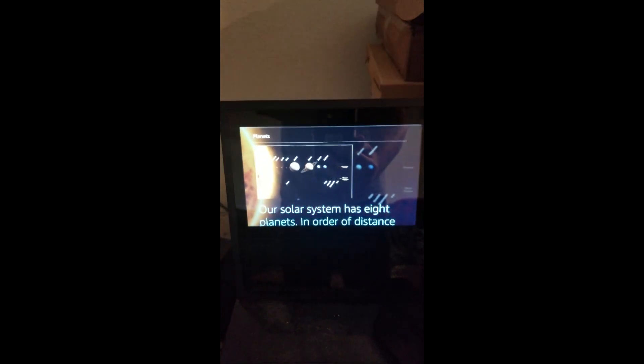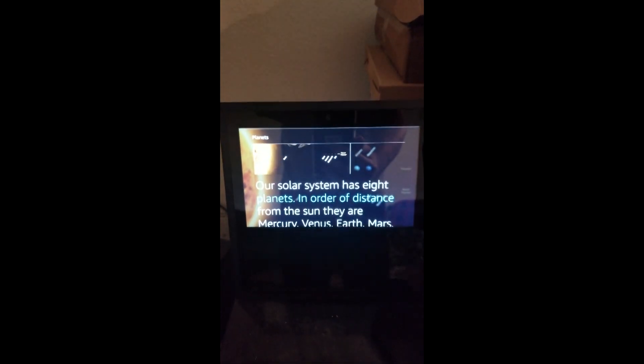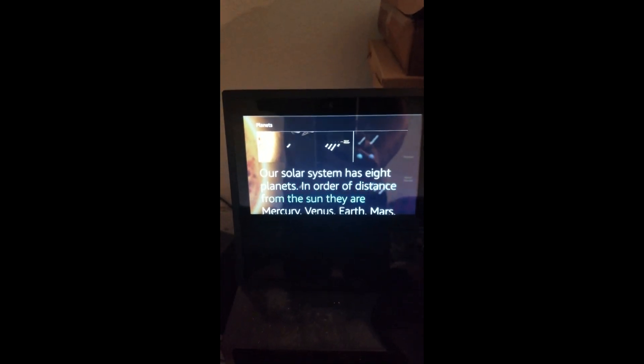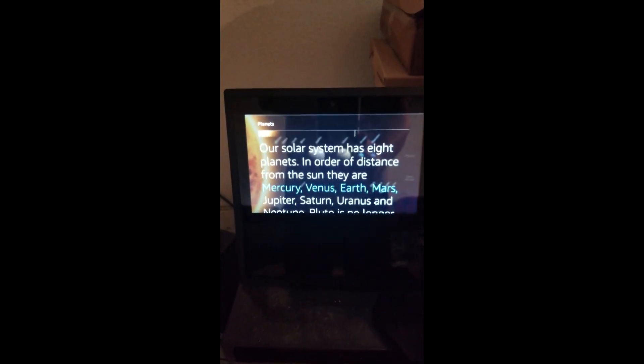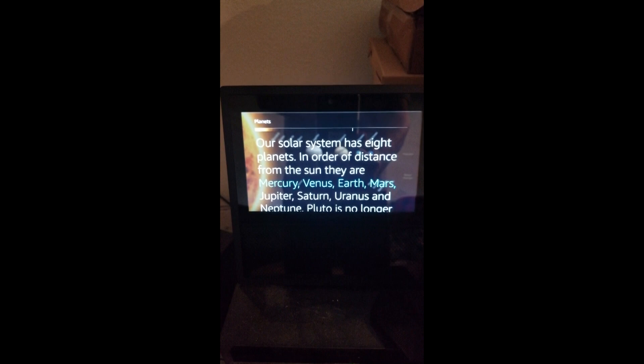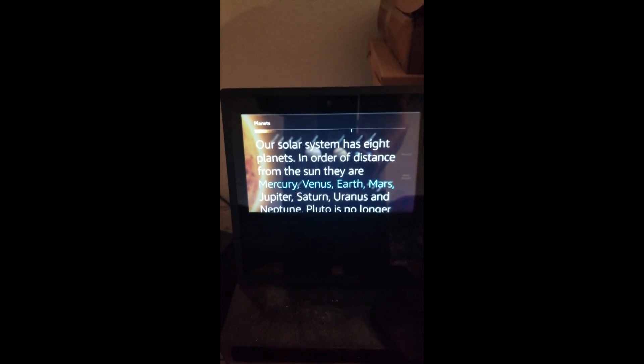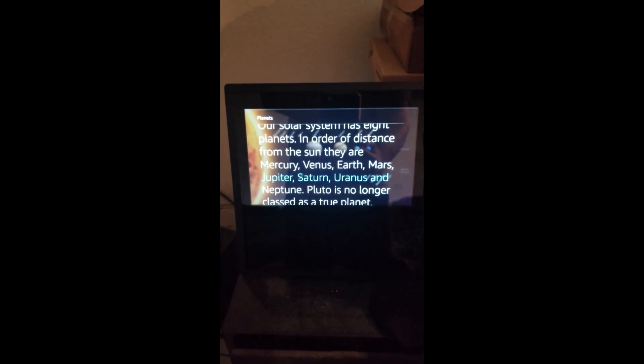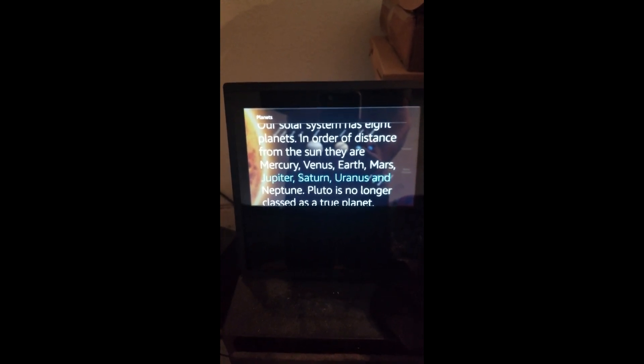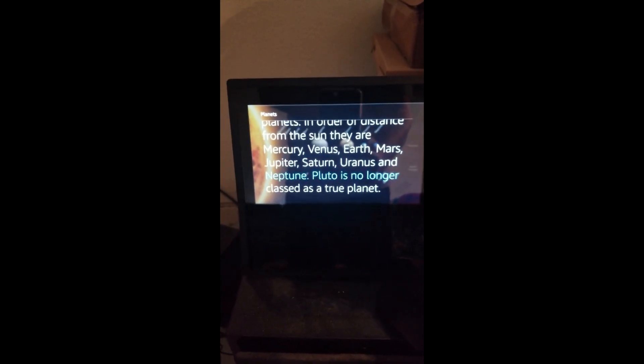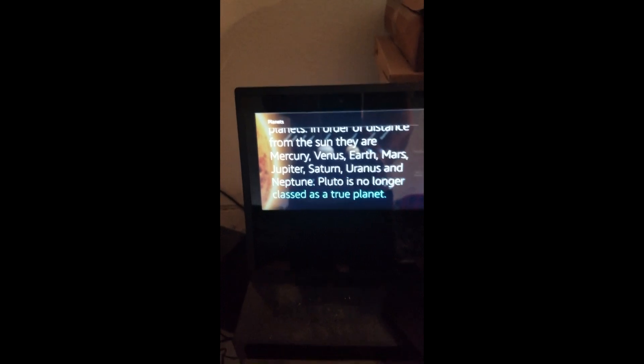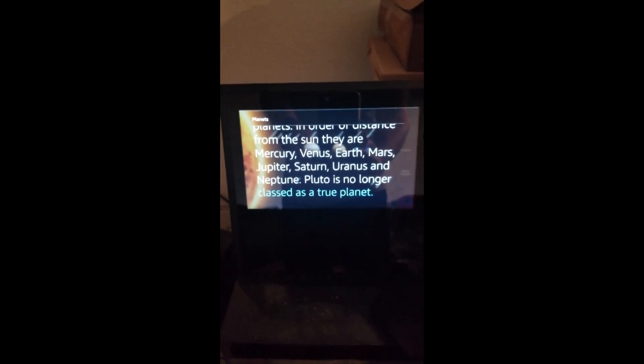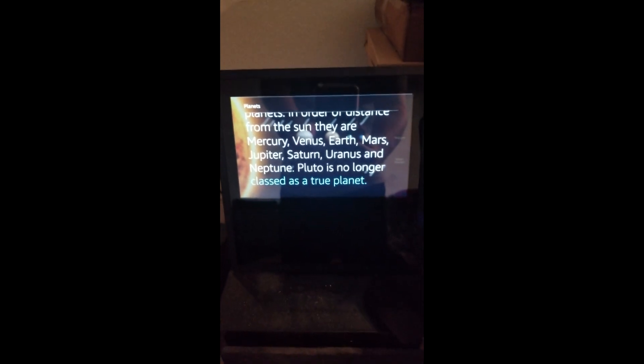Our solar system has 8 planets. In order of distance from the sun they are Mercury, Venus, Earth, Mars, Jupiter, Saturn, Uranus, and Neptune. Pluto is no longer classed as a true planet.